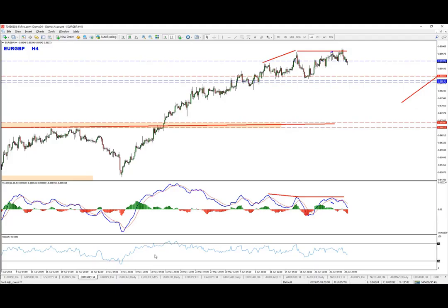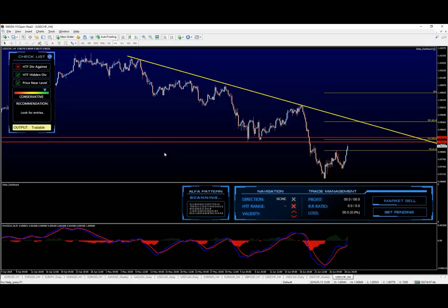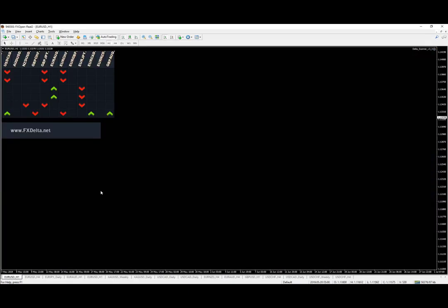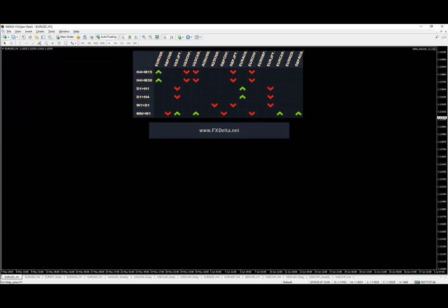Let's go to the scanner. As you can see, we have some opportunities on the list, but I'd like to talk specifically about the dollar franc short-term opportunity. On the daily it hasn't switched yet — I do expect it to switch to bearish, so within a few days we're going to get the arrow as well.